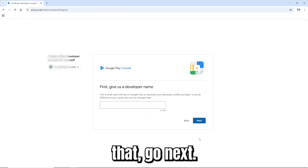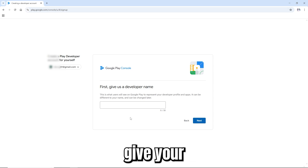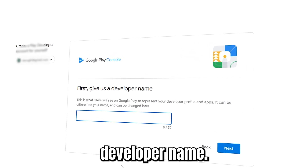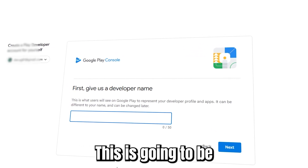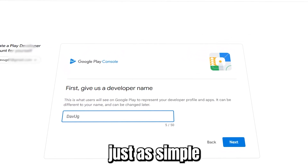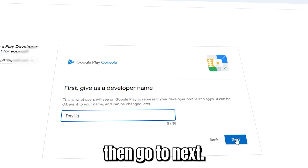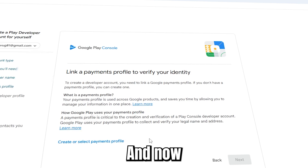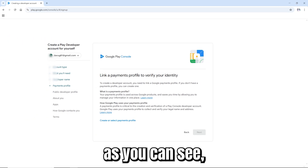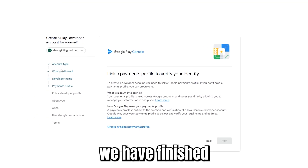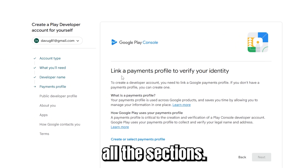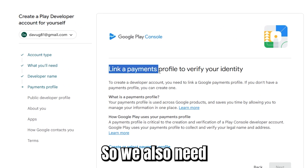After that, click Next. Now you're going to give your developer name — this is going to be 'DubUG', just as simple as that. Then go to Next, and you'll finish filling out these sections.